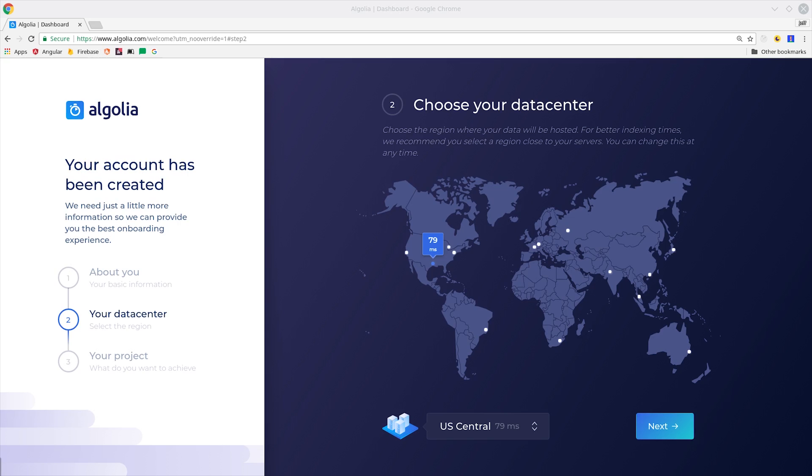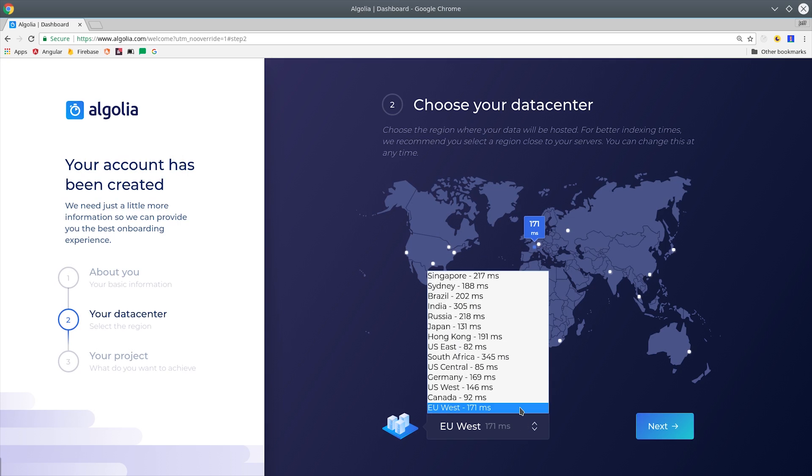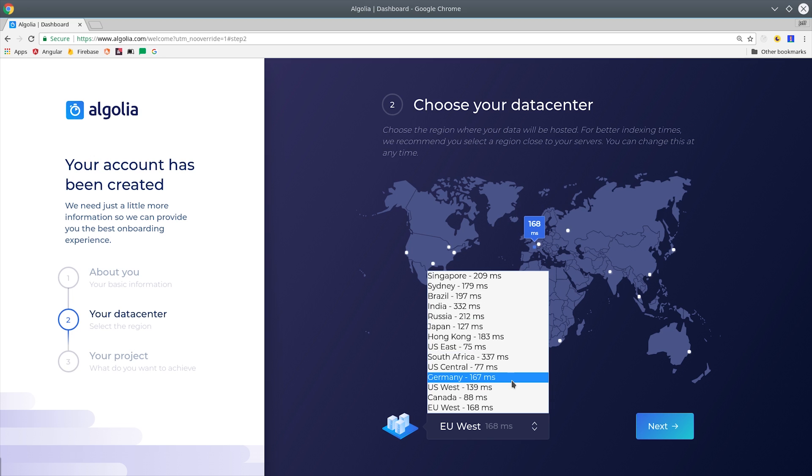To get started, you'll need to sign up for an Algolia account, and they do have a free tier that's pretty generous. And we'll also choose a data center. I'm just going with one in the US that has the lowest latency.